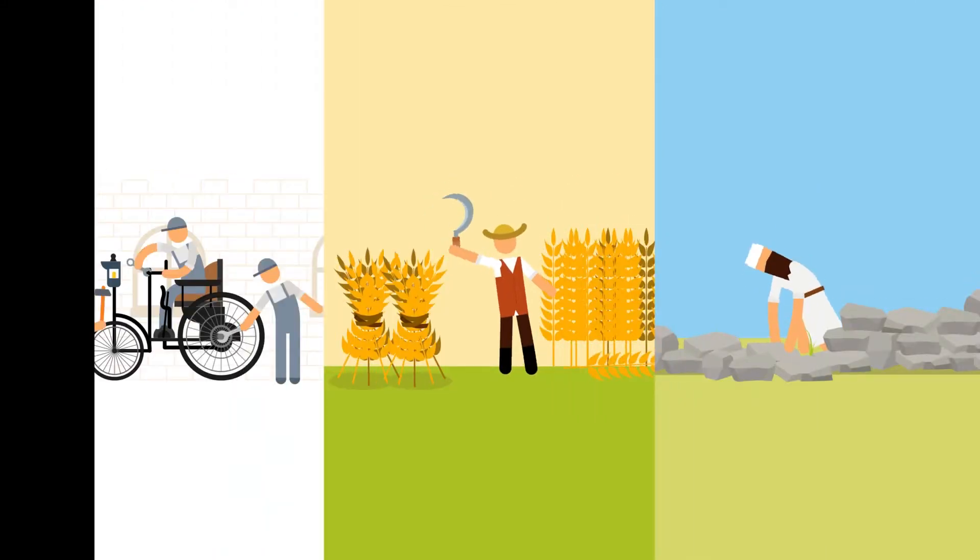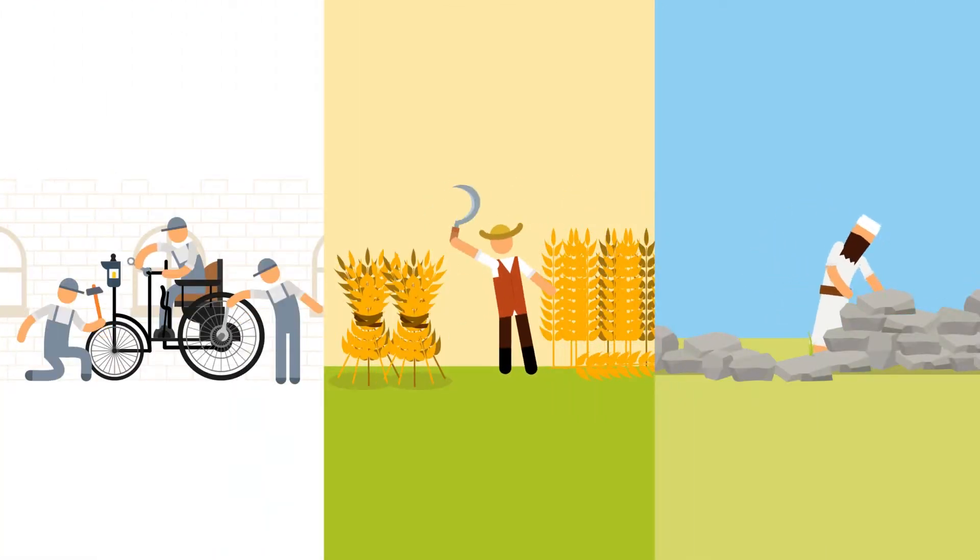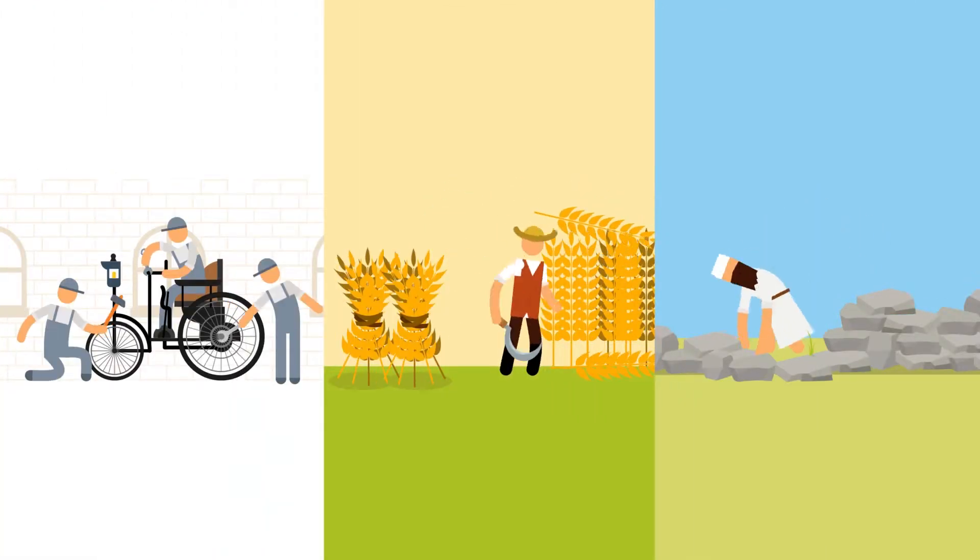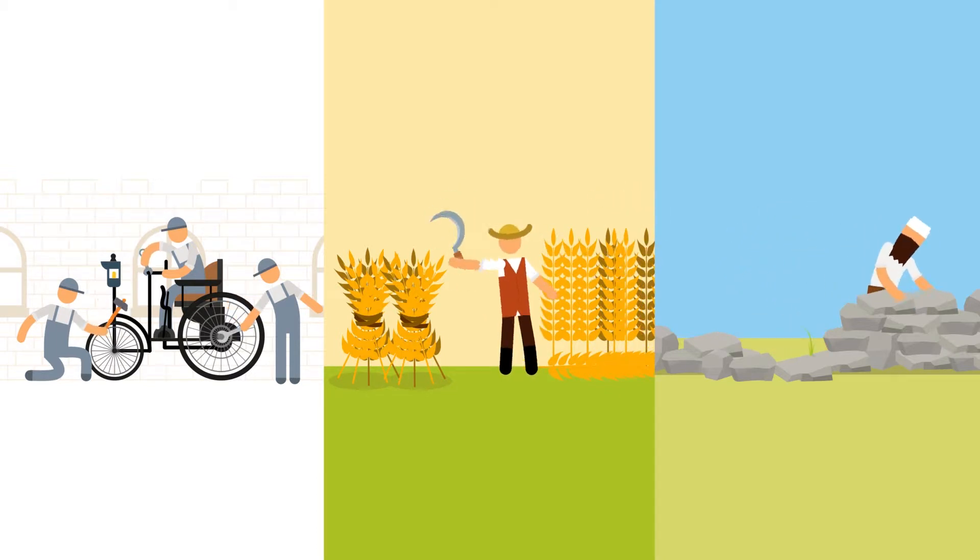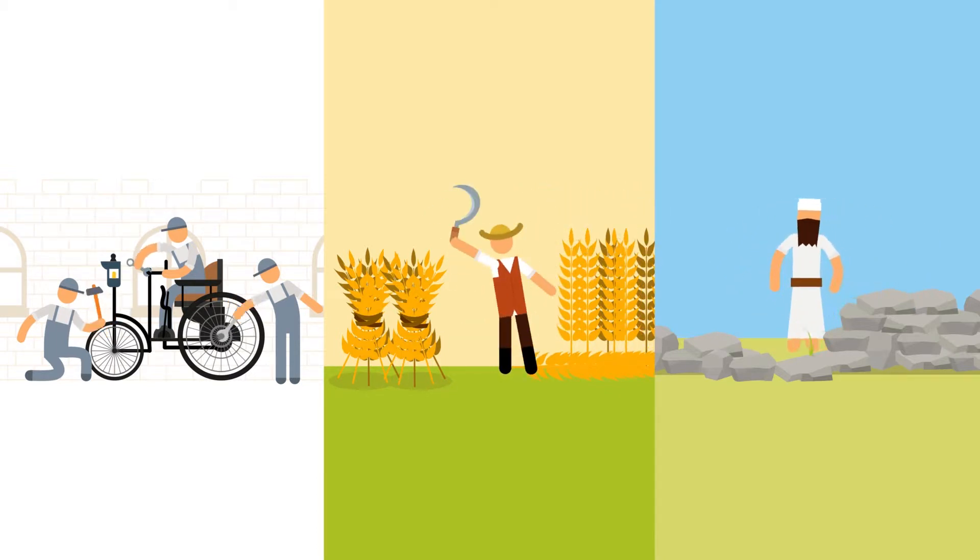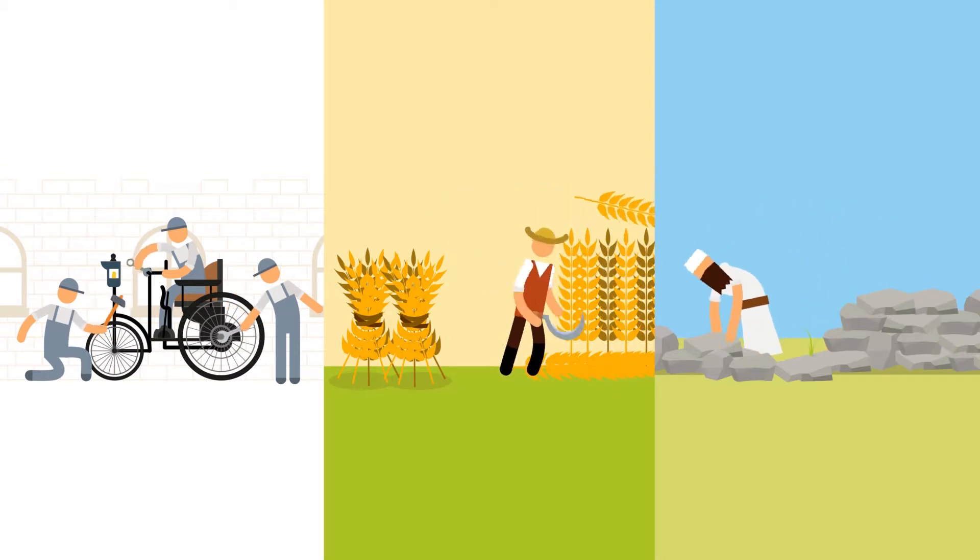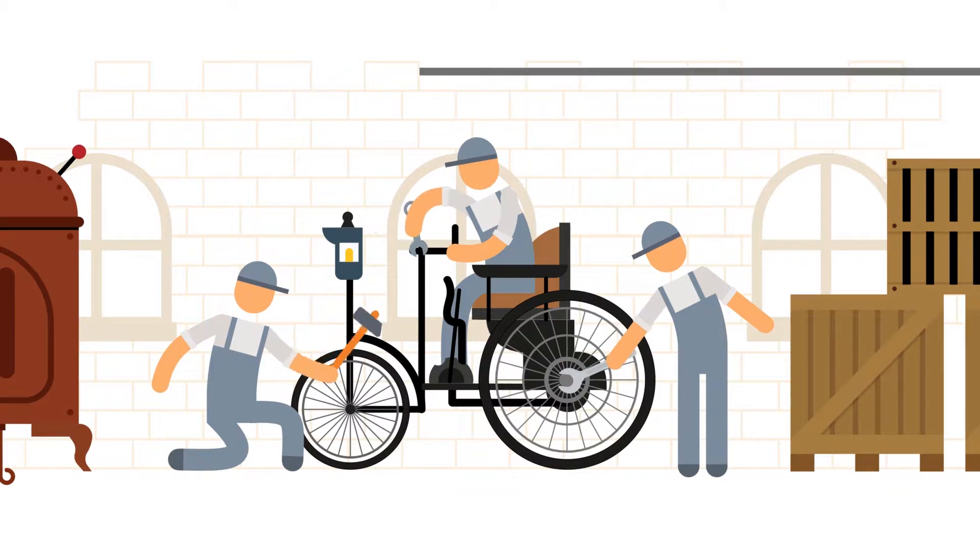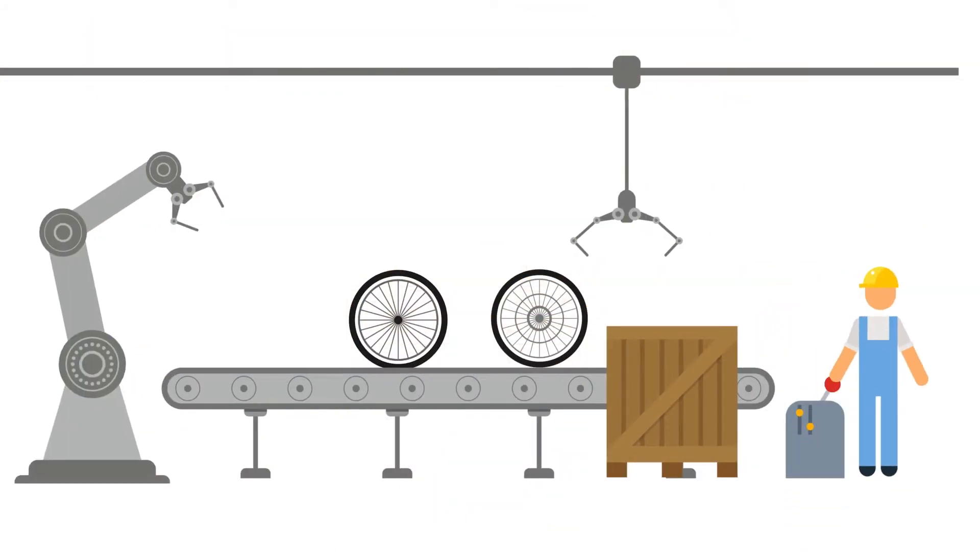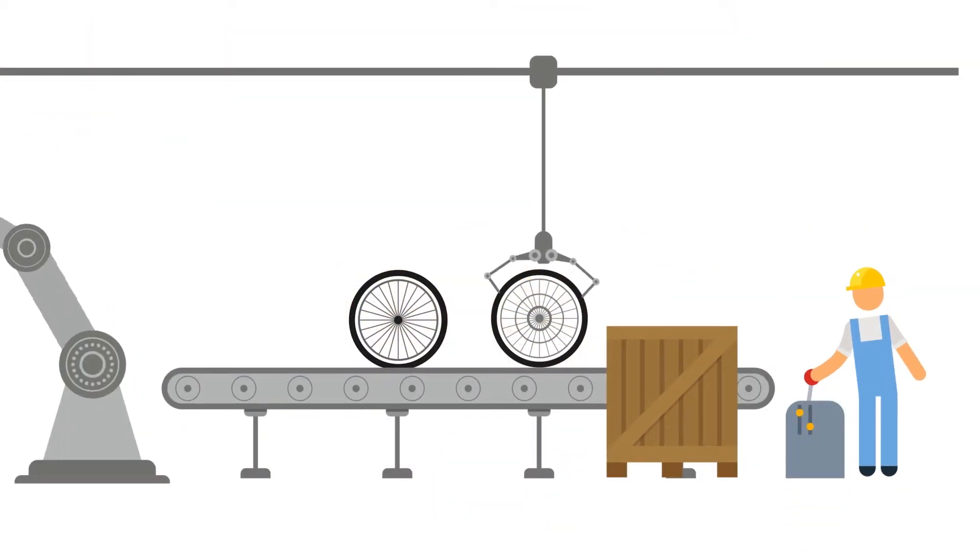Throughout history, mankind's ability to be productive was always limited to the physical capability of the workforce assigned to each task. But when mechanical technology was introduced, everything changed.